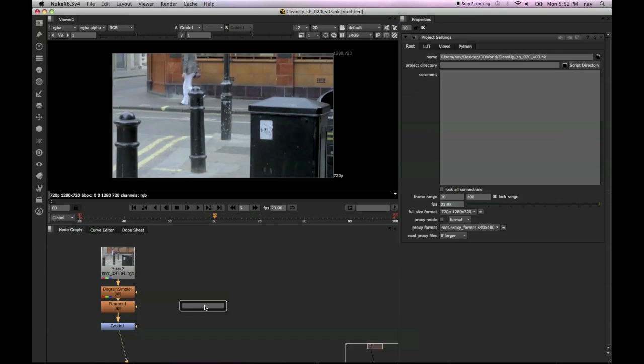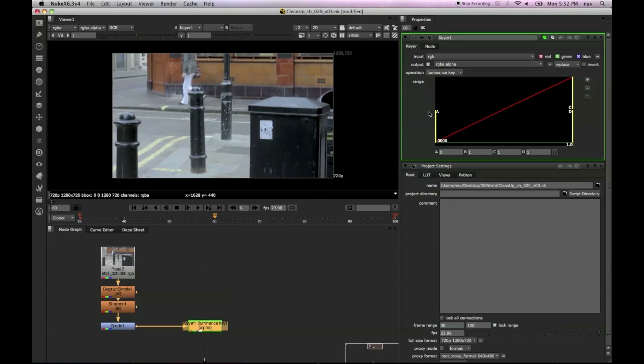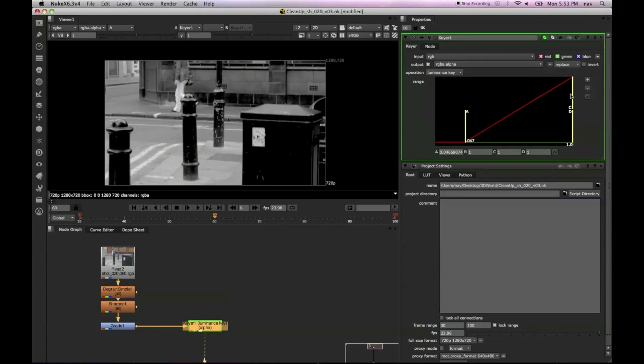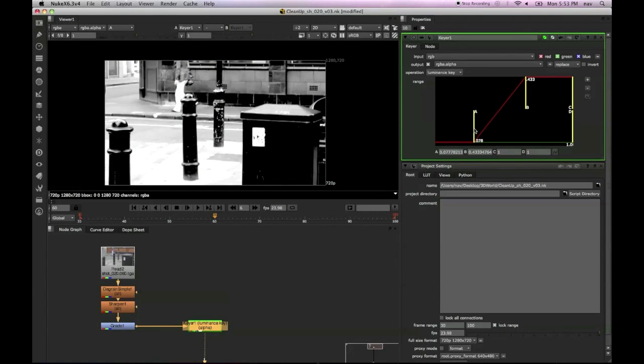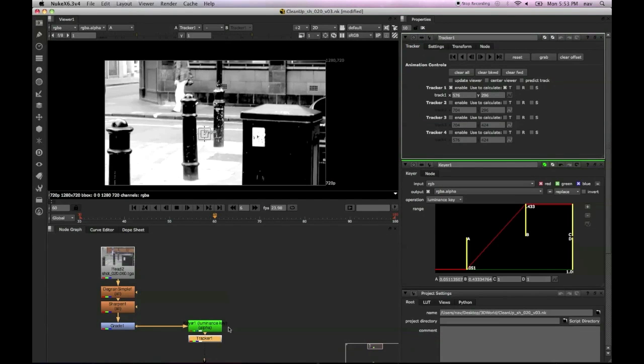Not using Nuke's new planar tracker, just using standard 2D tracking within Nuke. First off, we've got a keyer node with just a luma key, looking through the alpha channel at the moment.